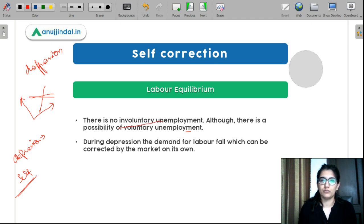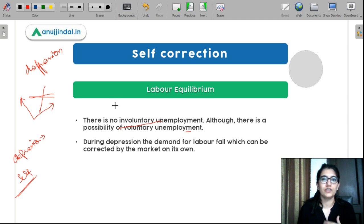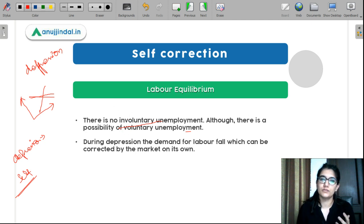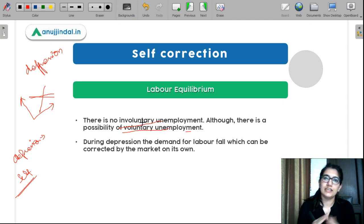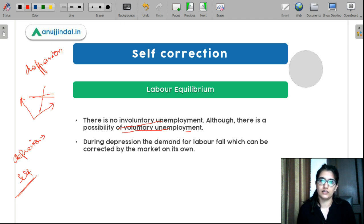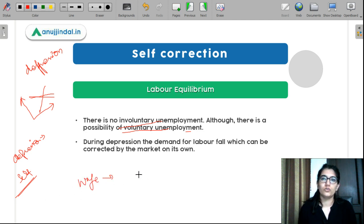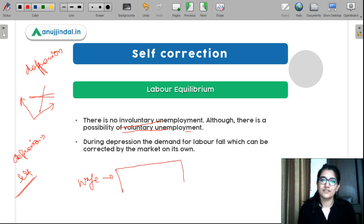According to classical economists, there is no involuntary unemployment. That means if you want to work at the given wage rate, you will get work. There is a possibility of voluntary unemployment — that means at the given wage rate, if you don't want to work, then you don't have to work, and that's why you are unemployed.